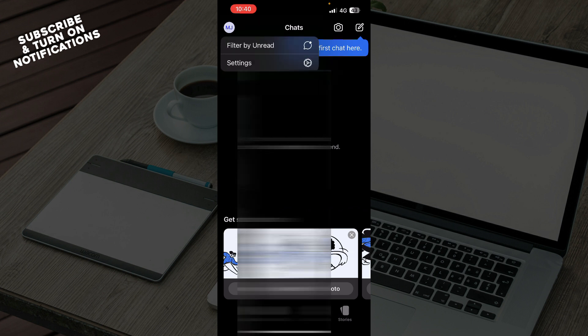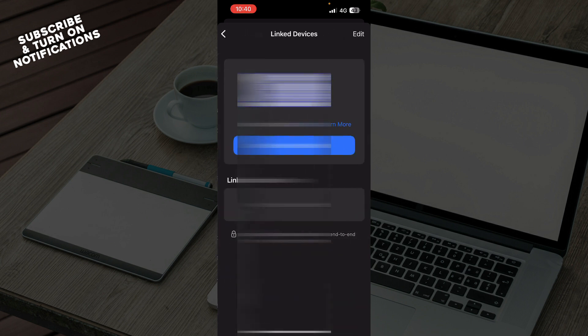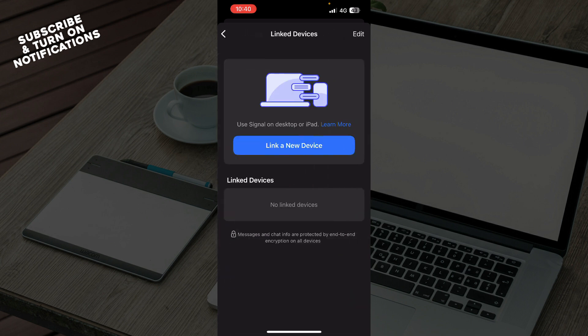As you can see, you will get the filter by unread or the settings option. Click on settings and then click link devices. That is the second option out of these first three options. When you're in link devices, tap link new device.